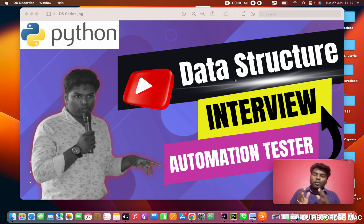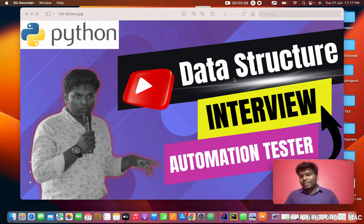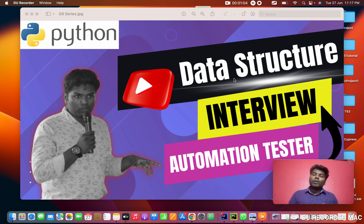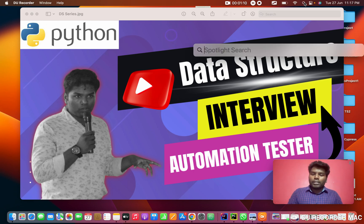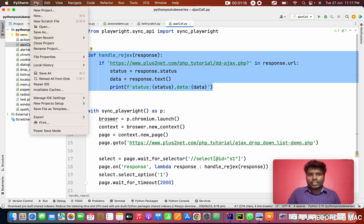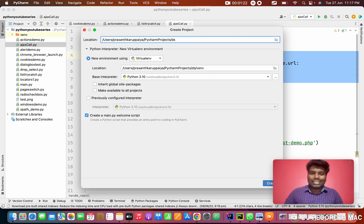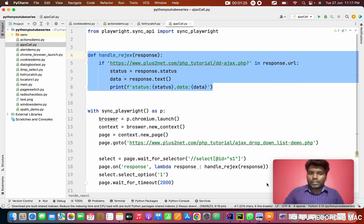For four to five sessions we are going to see only the basics — list, tuples, dictionary, whatever data structure concepts are built into Python. If you want to install Python, see our Playwright series or Selenium PyTest series to know how to install PyCharm and Python. Right now I'm going to open PyCharm. We're using PyCharm IDE and I'm going to create a new project named 'ds' for data structures, clicking New Window.